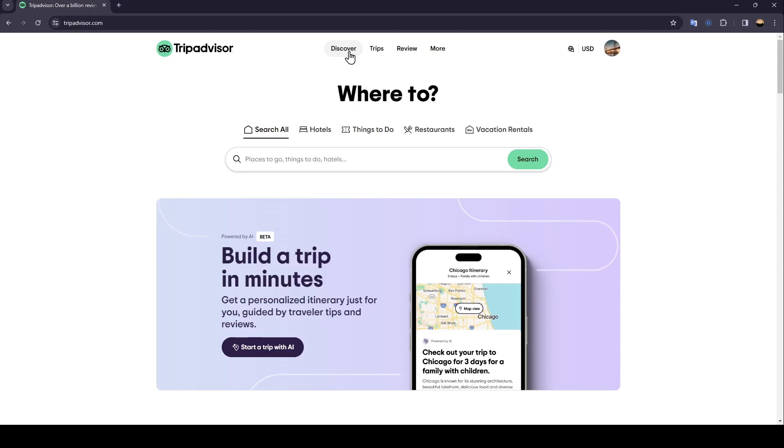As you can see, I'm right now in TripAdvisor, and this is how the homepage looks like. So right here in the top, you're going to find all of the sections: Discover, Trips, Review, and More.